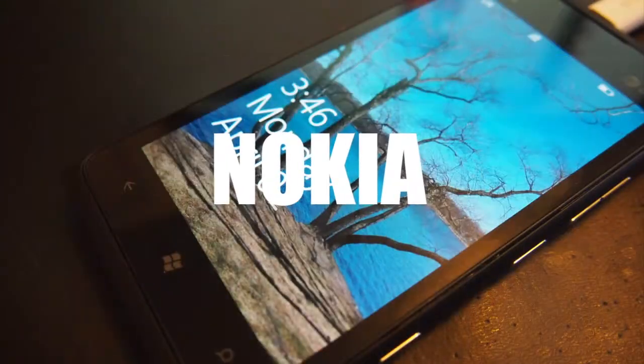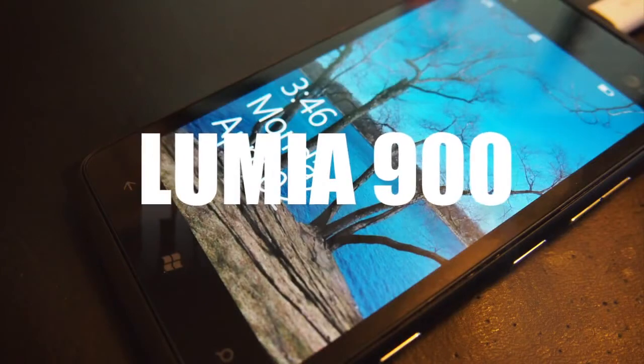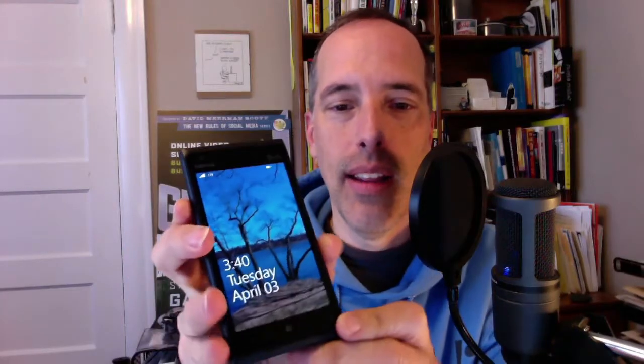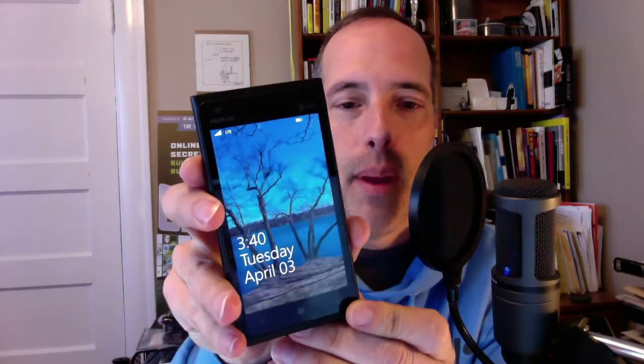Hey everybody, it's Steve Garfield from stevegarfield.com and today I want to give you a quick look at the Nokia Lumia 900. Here it is, and you just turn it on and there's my home page.